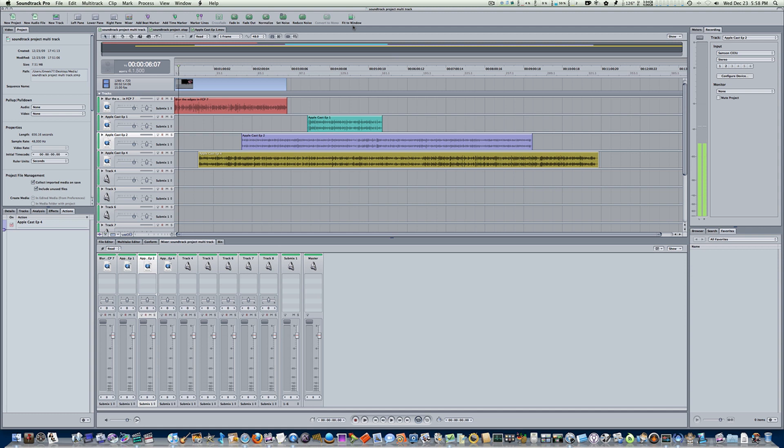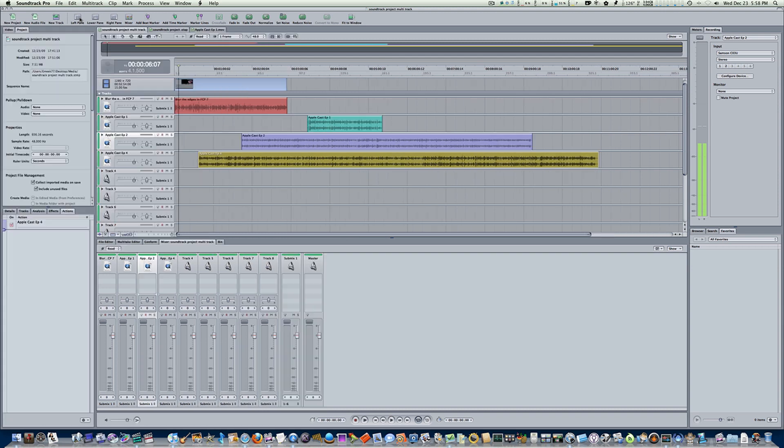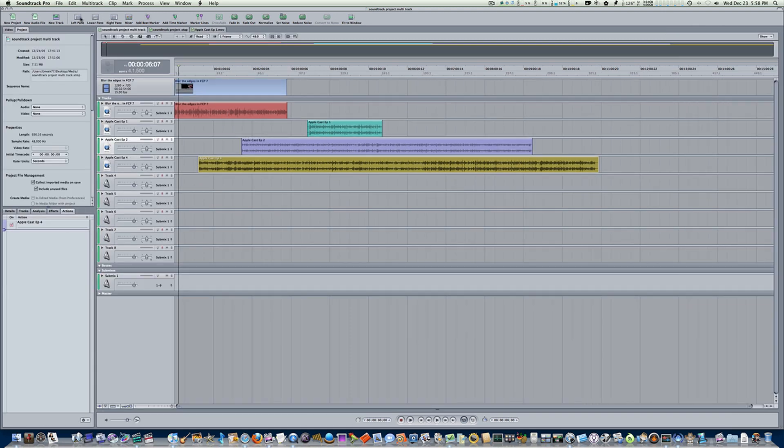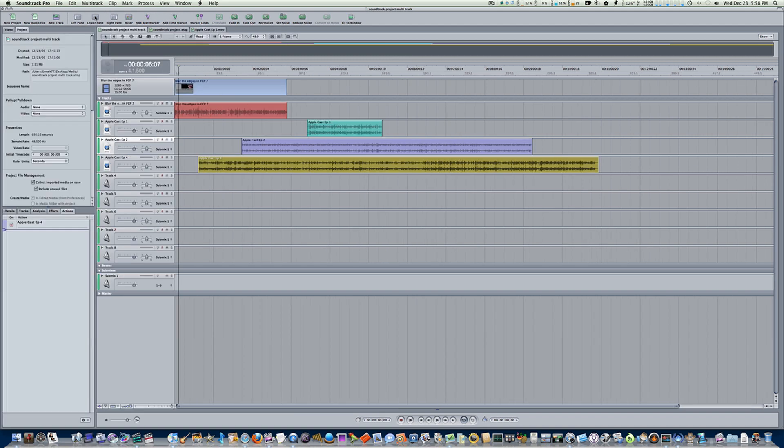I'm going to say done. Now remember, if I want these buttons to stay in this menu bar like this, I have to save it as a custom layout. Anything else real quickly? Yes, these are our little left, lower, and right panes. I can hit it and it'll get rid of our left pane, get rid of our lower pane, our right pane, and we can have just our tracks if we want to.